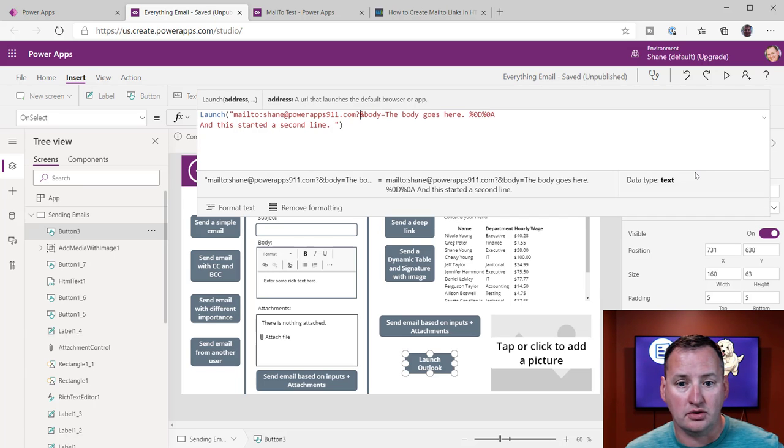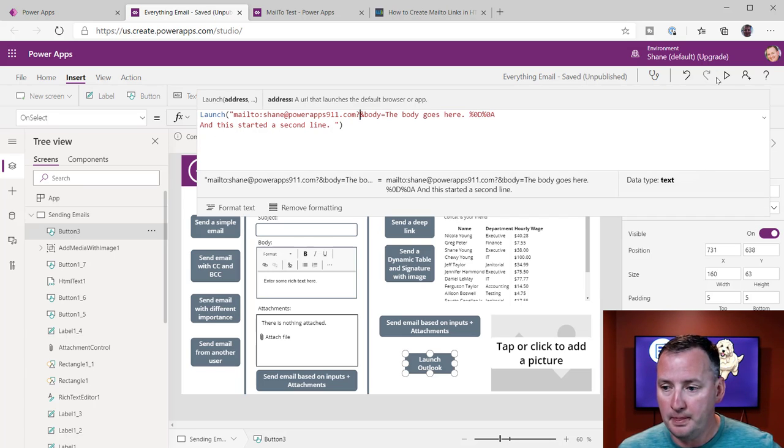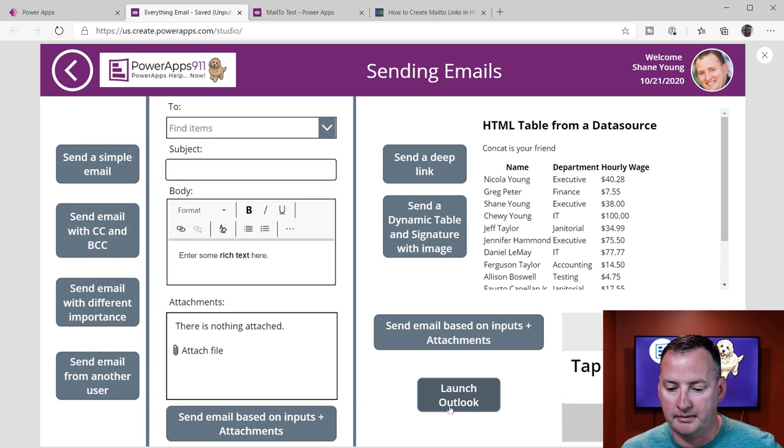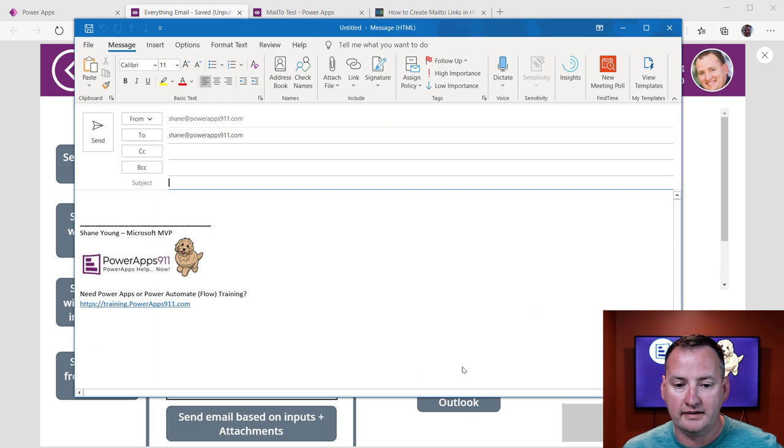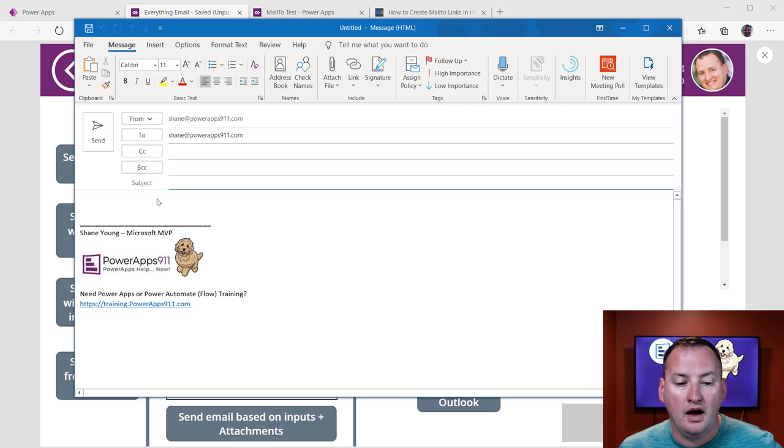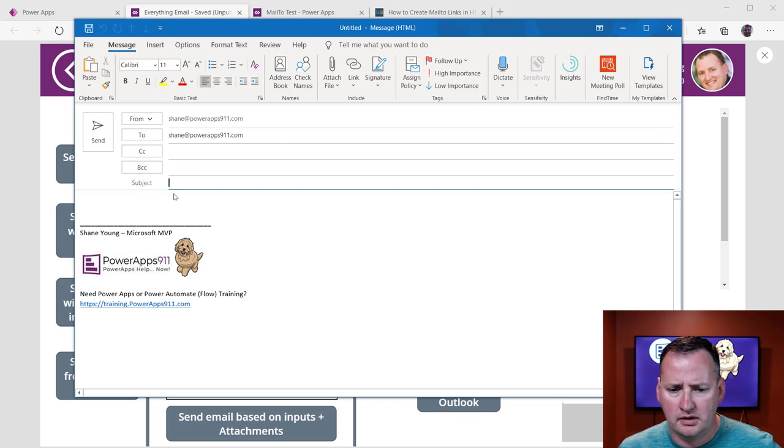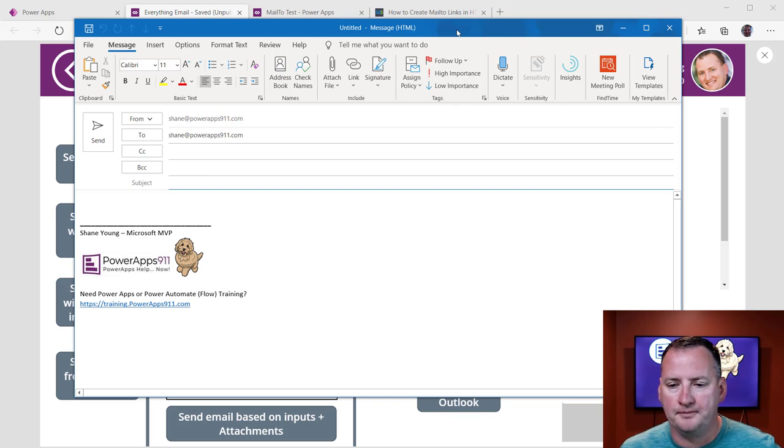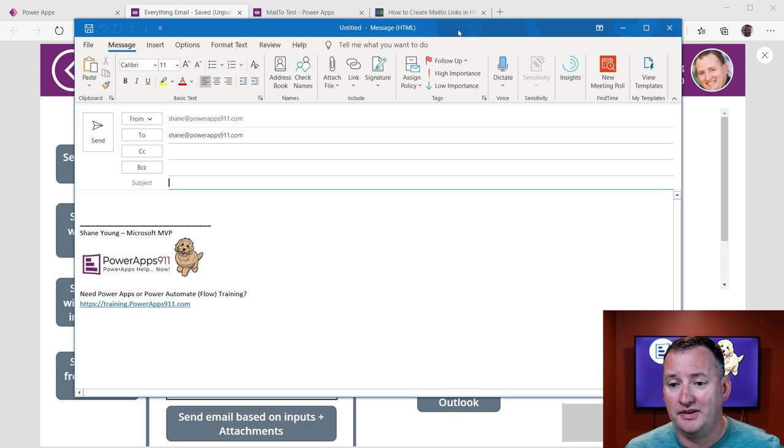So they're all optional, right, other than the actual to. So if we hit Play now and press the button, what are we going to get? So we notice we've got two Shane, and then it looks like nothing else. What did I do wrong?